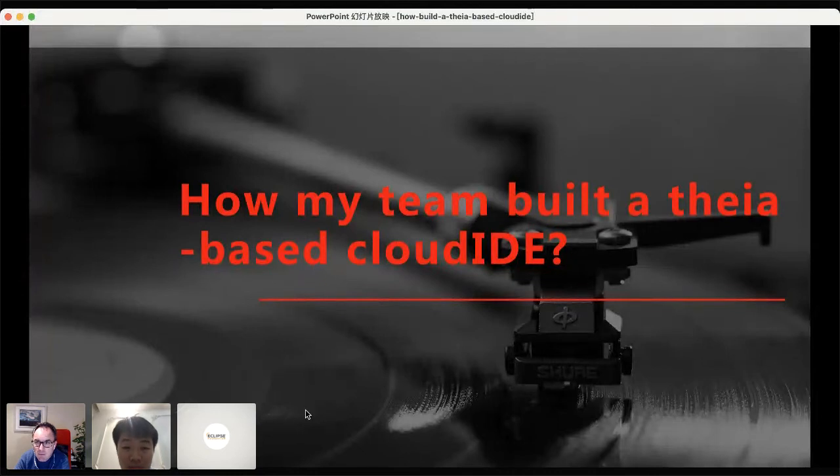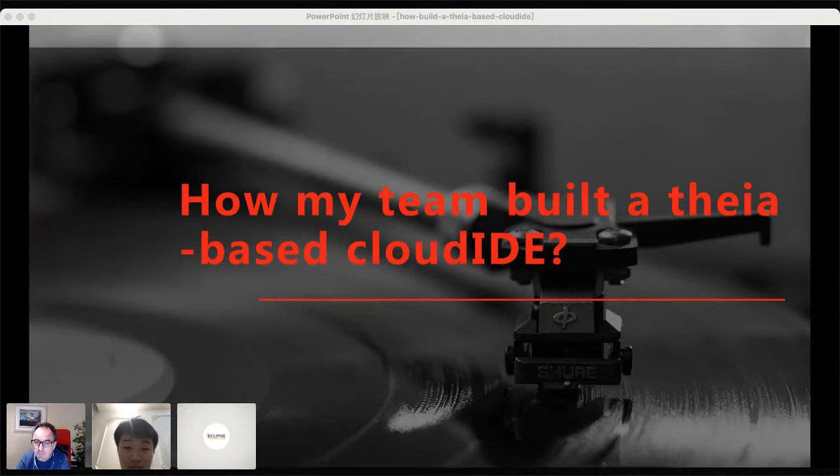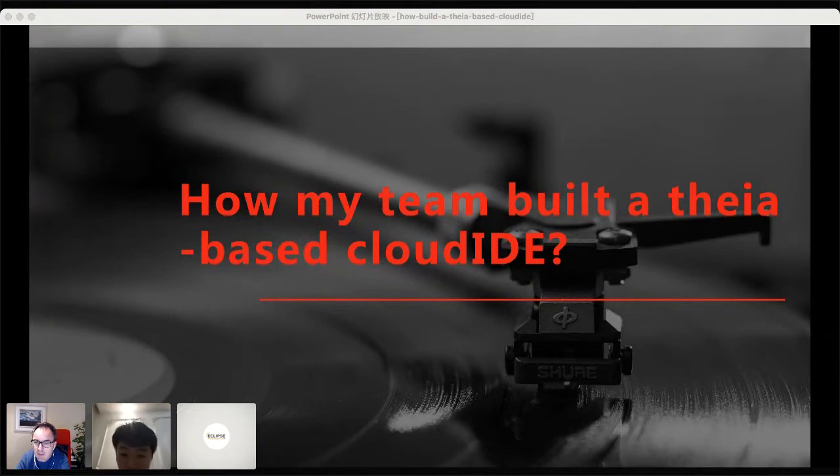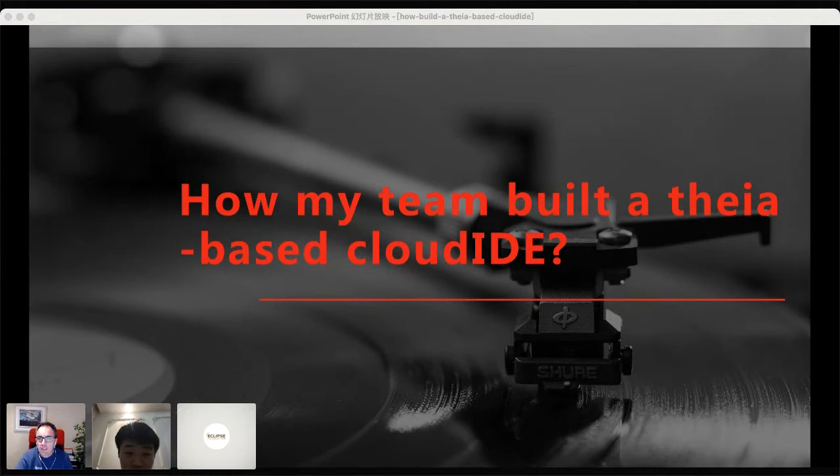Hi everyone, I'm delighted to welcome for a lightning talk Martin Ma. He's a front-end engineer at NetEase from Hangzhou in China. So Martin, please take it away.